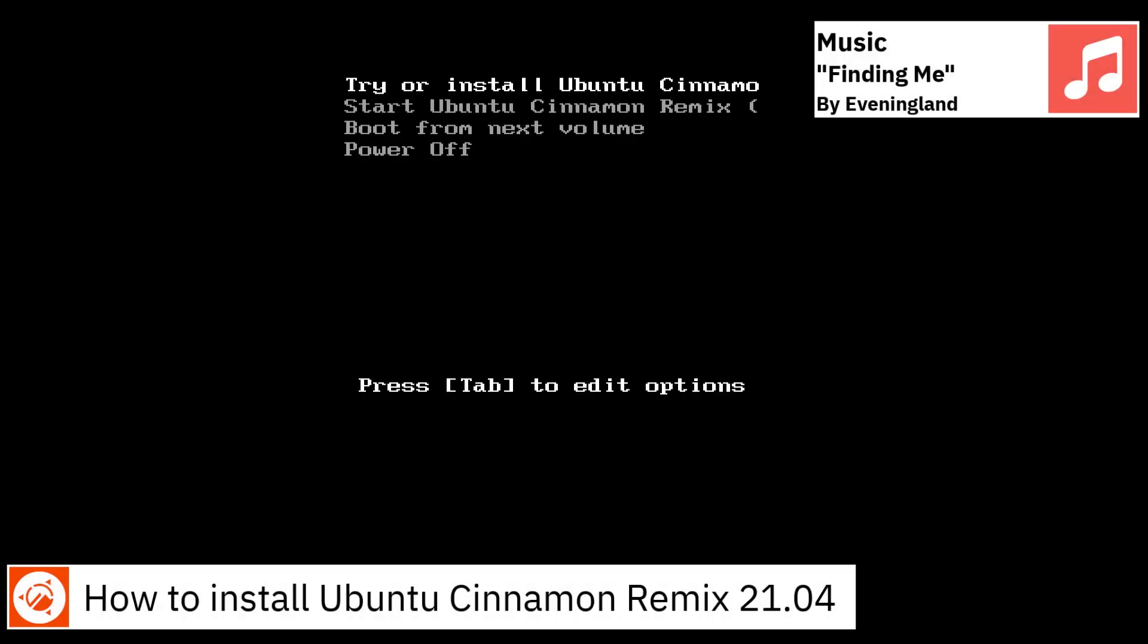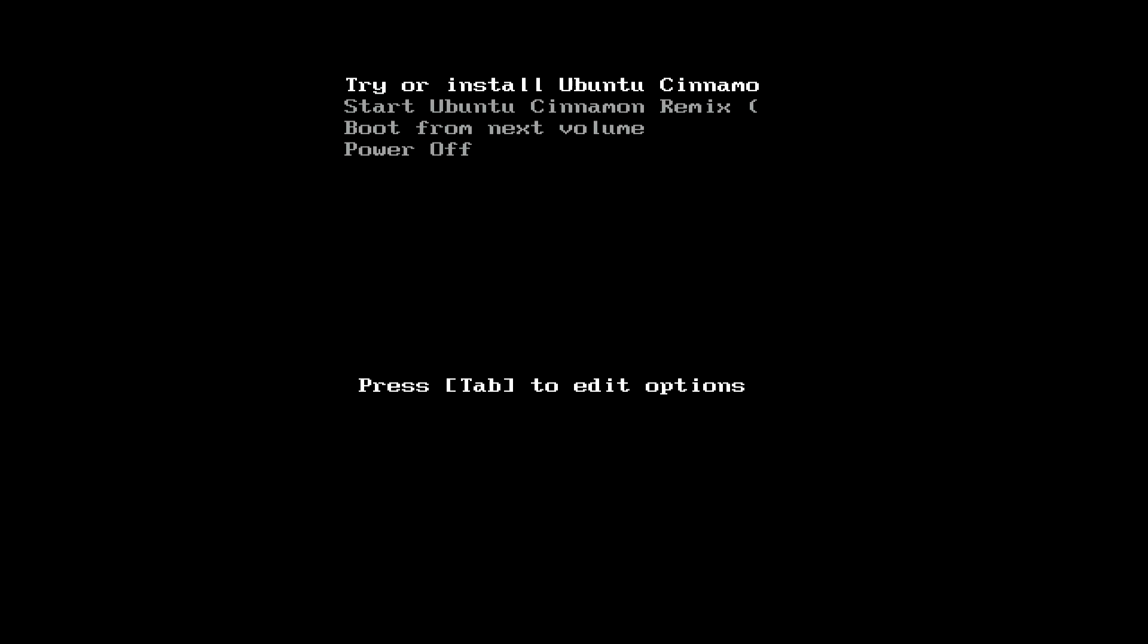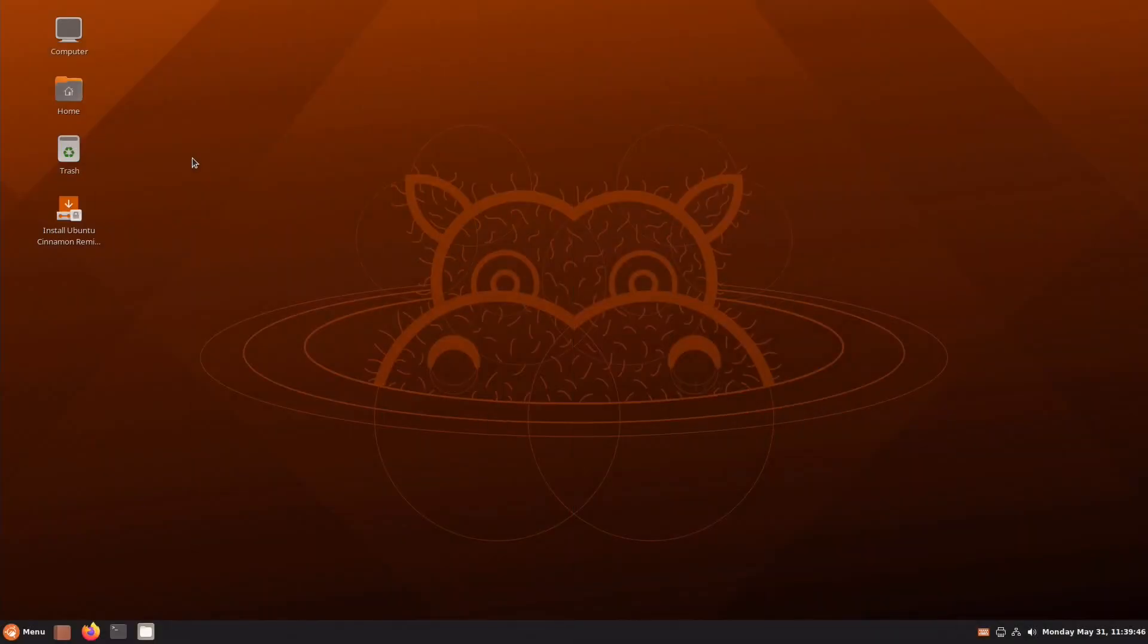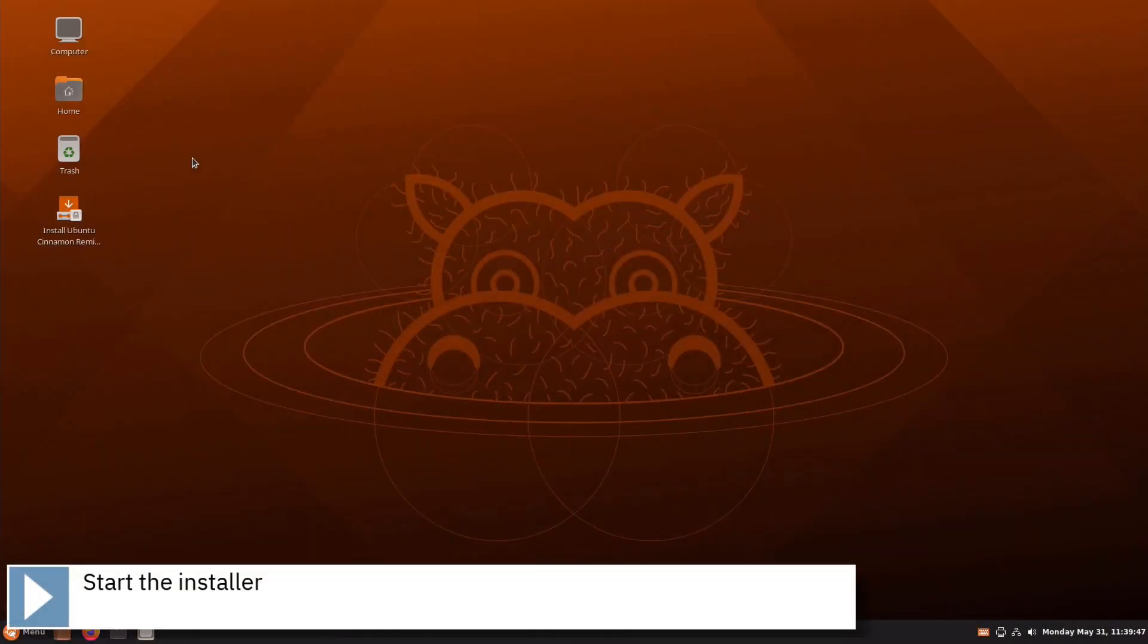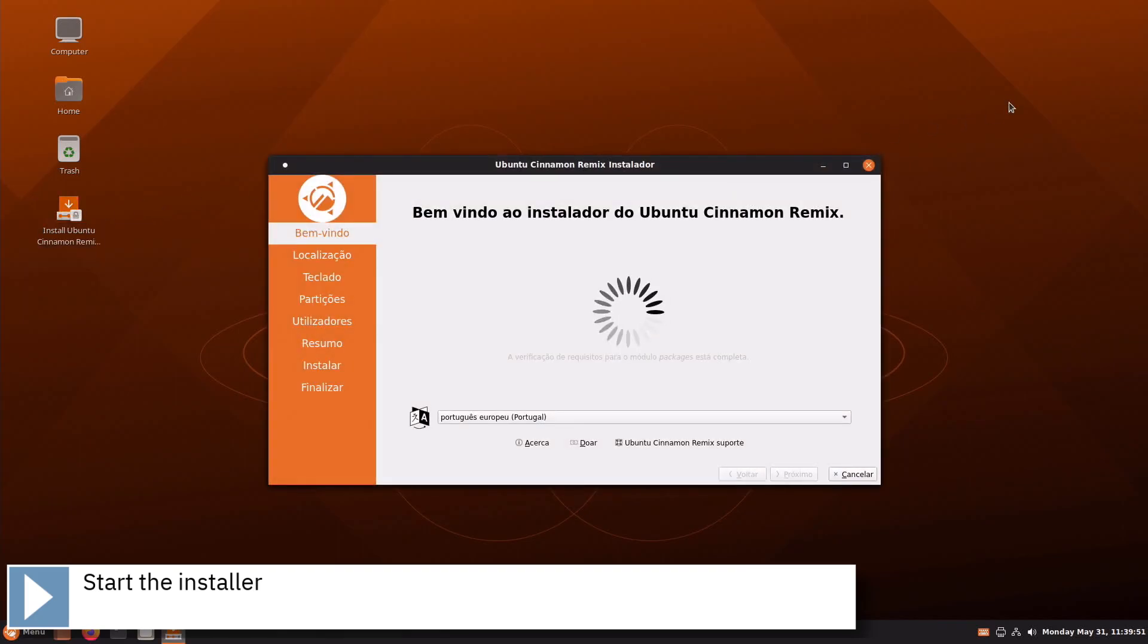Hello, today I'm going to show how to install Ubuntu Cinnamon Remix 21.04. Start the installer by clicking on the Install Ubuntu Cinnamon Remix icon on the desktop.